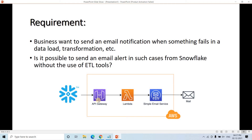What is the receiver mail ID? What is the subject of the mail? What is the body part of the mail? If these particular things we can share from the Snowflake external function, then we can pass that to API Gateway. API Gateway will trigger Lambda. Lambda, using Simple Email Service, can send the mail easily. So this is the pipeline we are going to build in this particular tutorial.